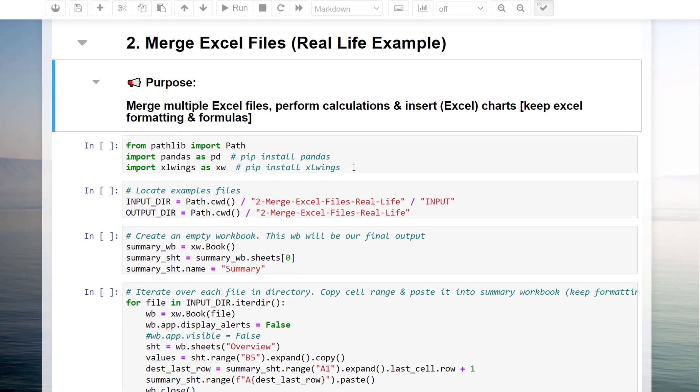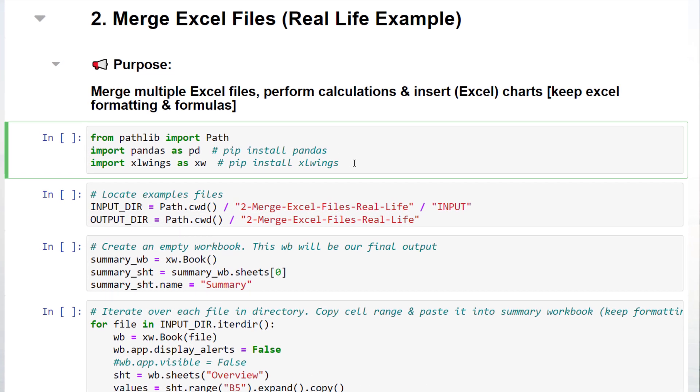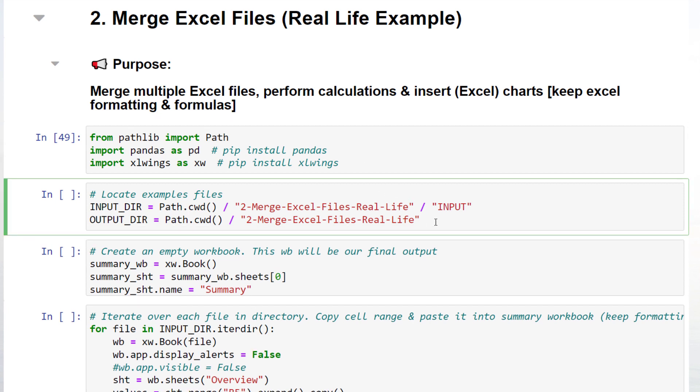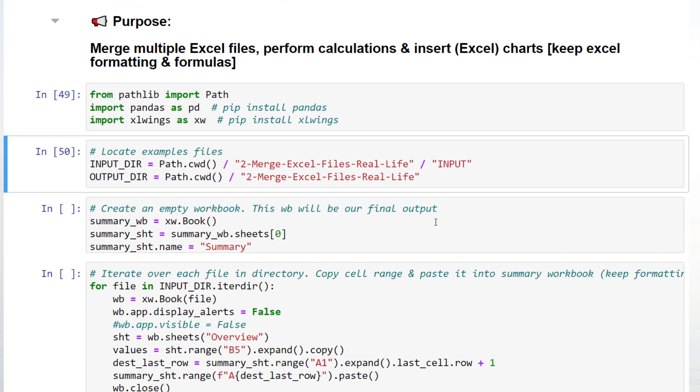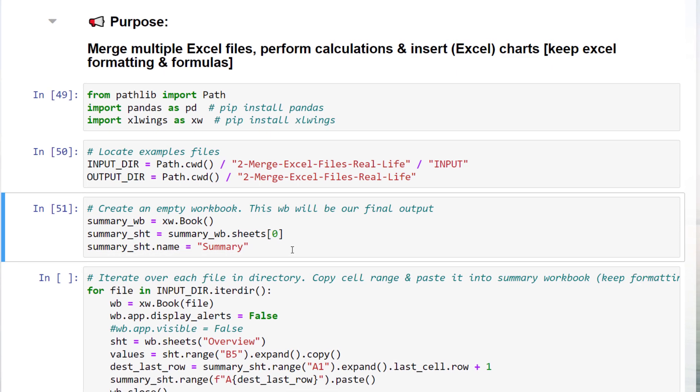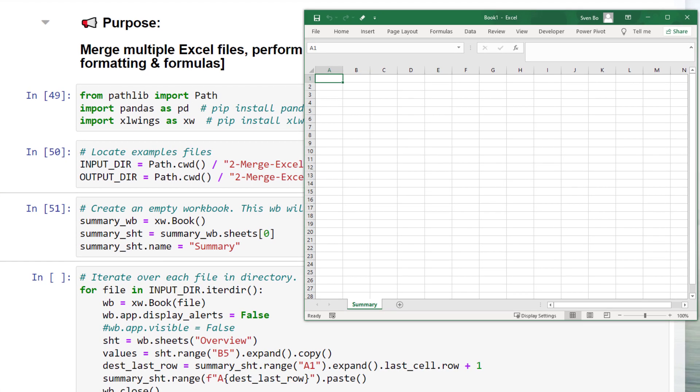For the first step, I am going to import the libraries. This time, I will also be importing excel-wings as xw. As before, I am going to declare the input and output path. Instead of creating an empty data frame, we will generate an empty workbook and rename the first worksheet to summary. After executing this cell, you should see a fresh workbook that looks like this. We will use this workbook to append the data from the other excel files.